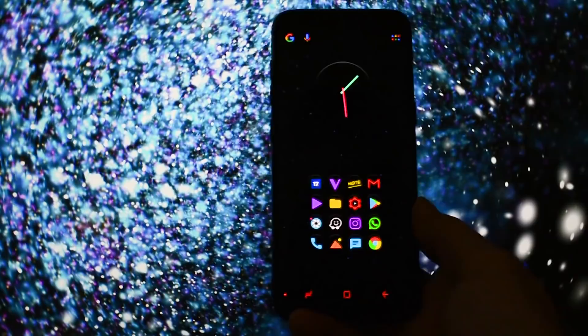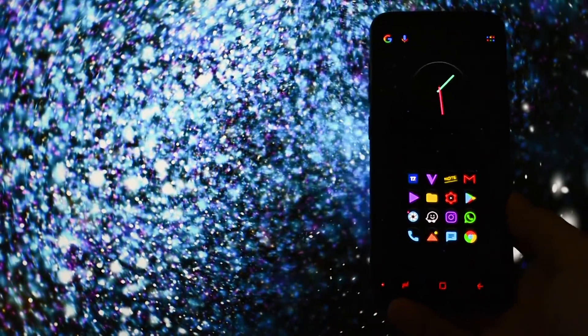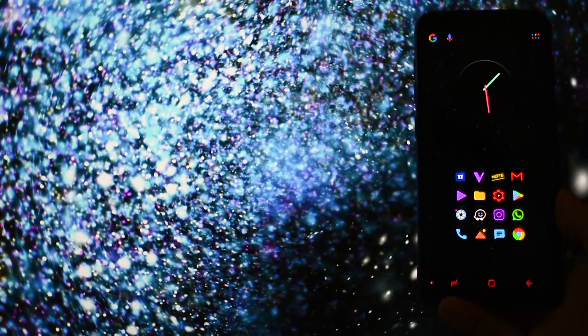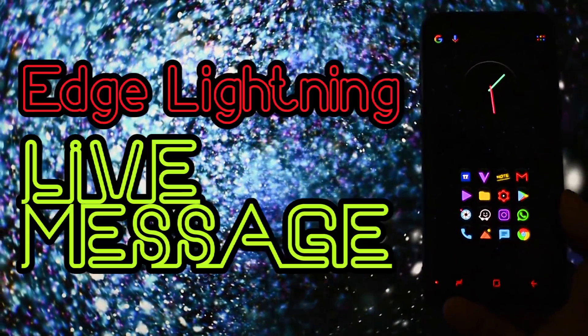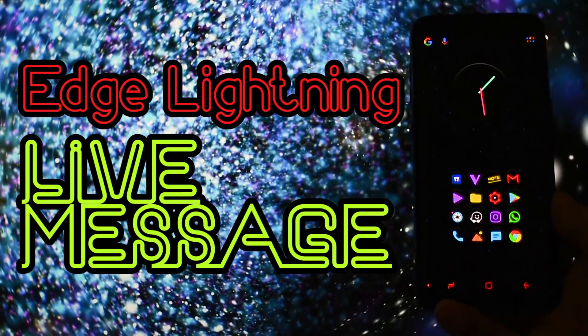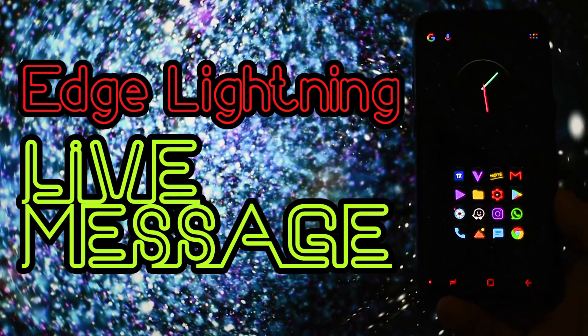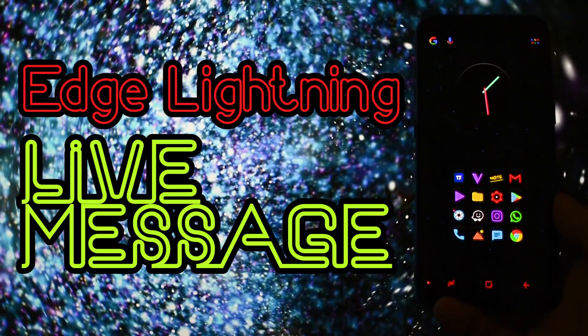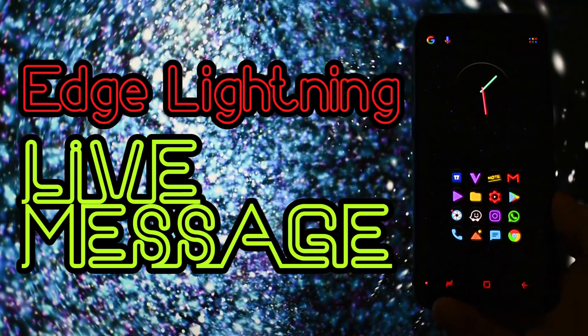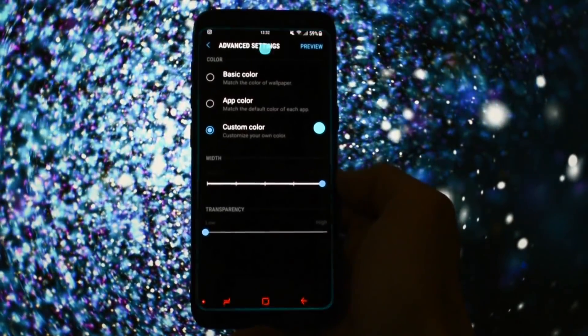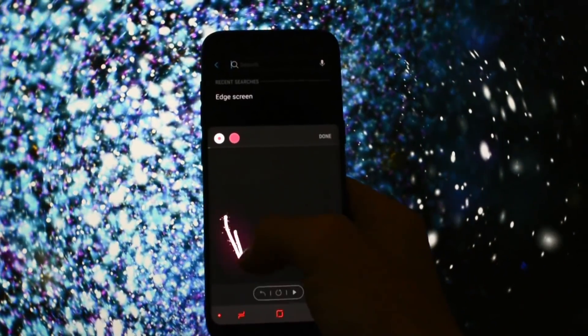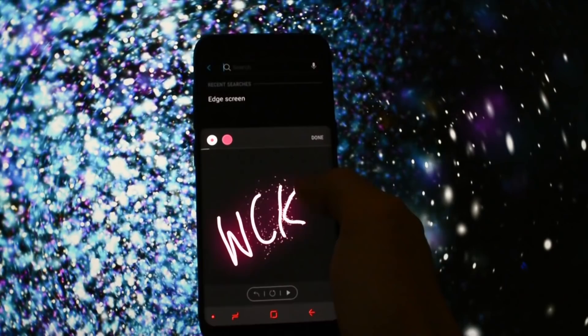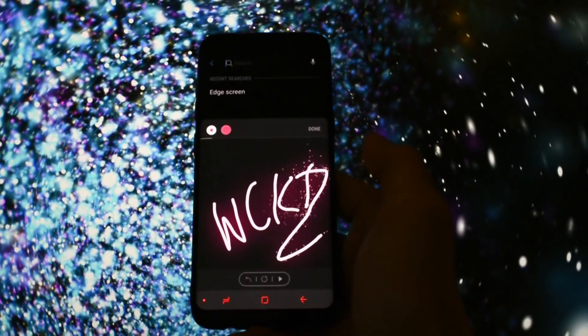Hey what is going on everyone, this is Wicked and today I will show you a quick in-depth review of two great ported features from the Note 8, which are actually working on the Galaxy S8 or S8 Plus device. I'm talking about the Edge Lightning and the Live Message, both tested and working flawlessly on my S8.